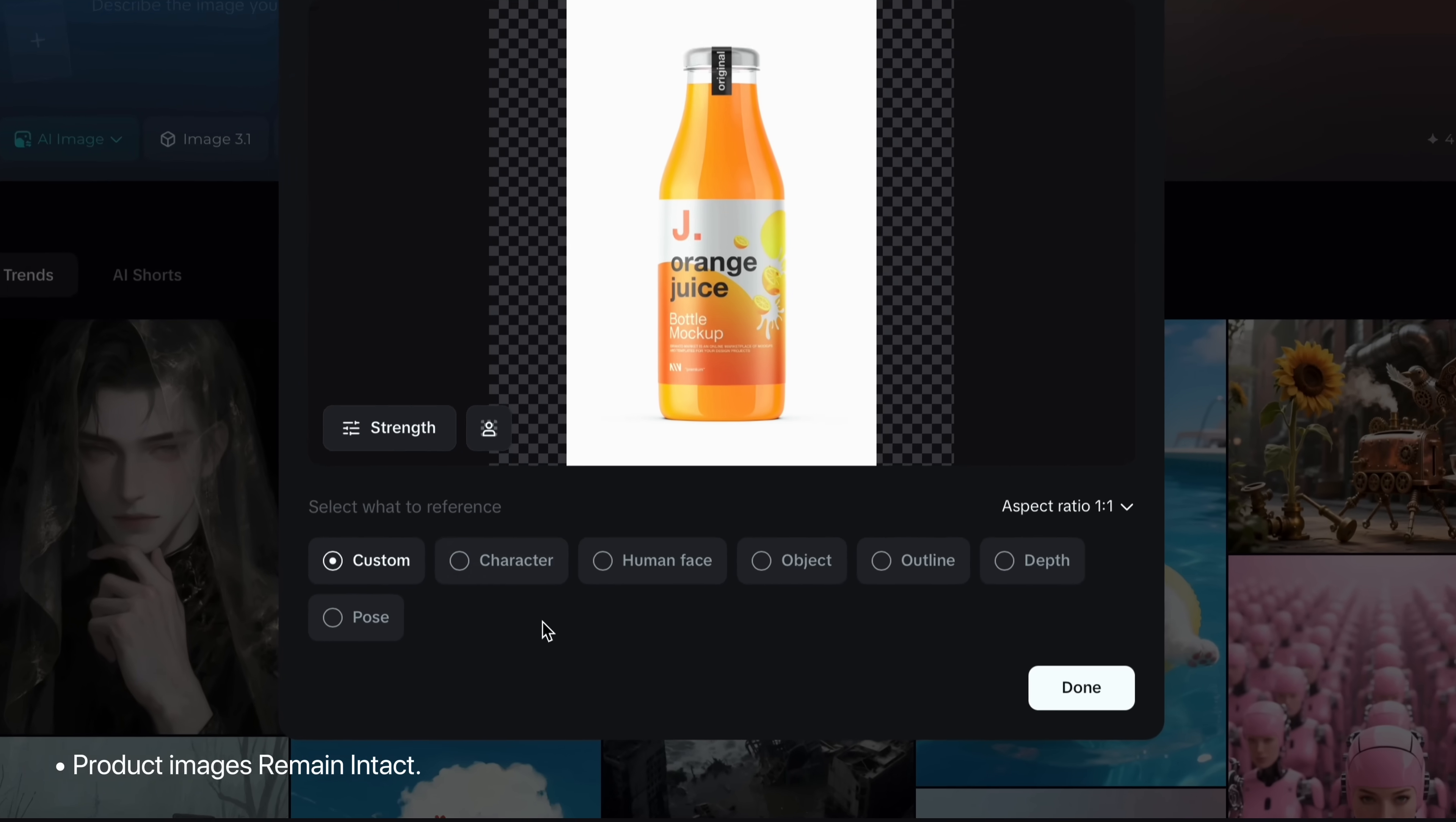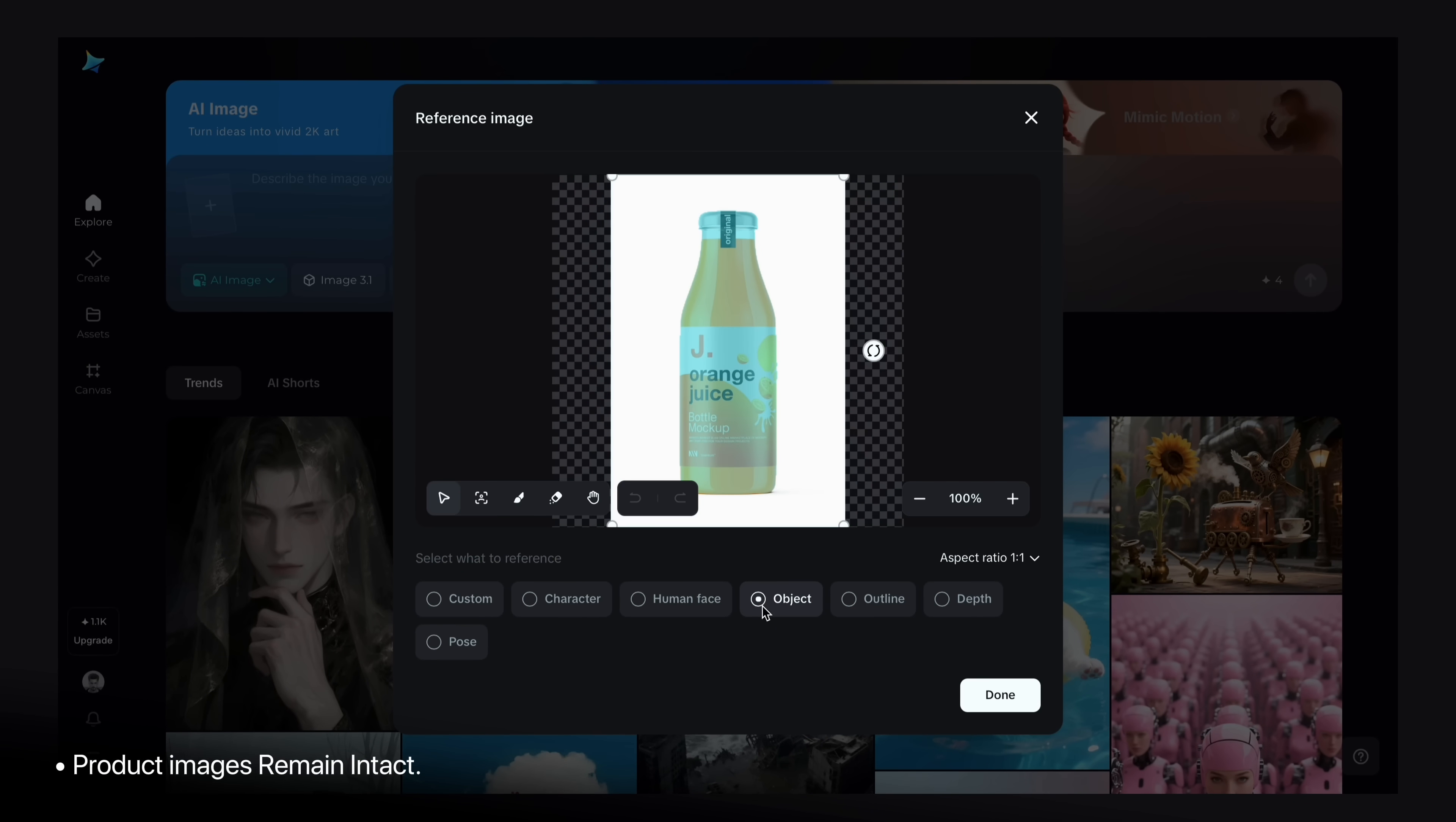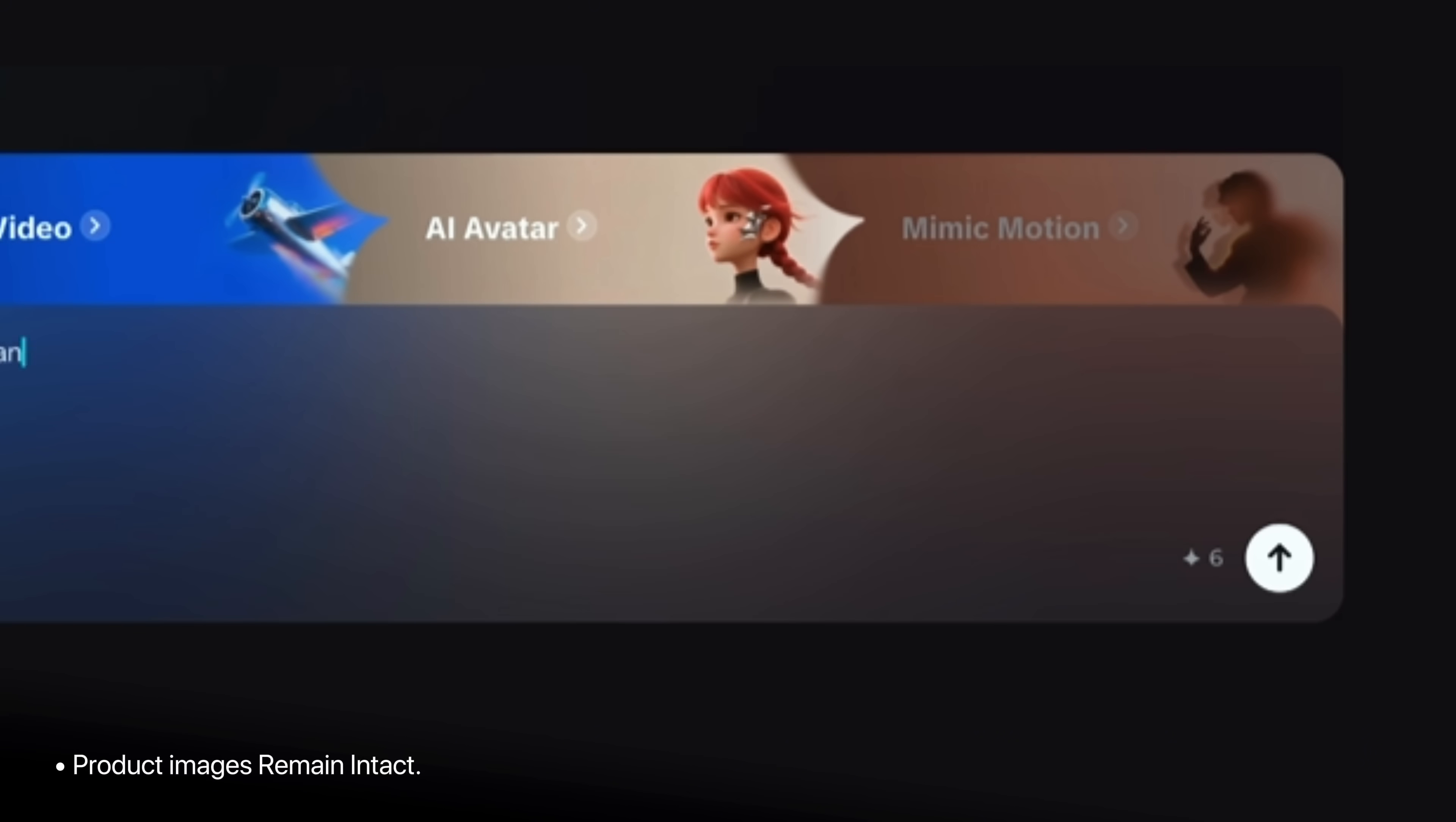You will get some options to help AI understand whether your product is like a character, human or object. I will choose object because it's a bottle. So now I will give a prompt about my product. Like orange juice, ad poster with chilled bottle, ice cubes, orange floating and fresh cold mist in a frosty environment, refreshing and vibrant look, high quality commercial style.